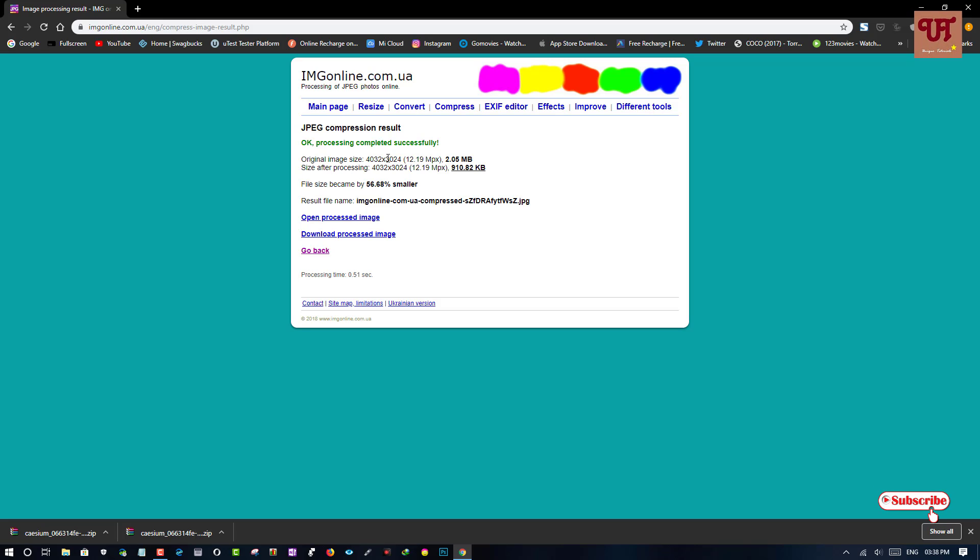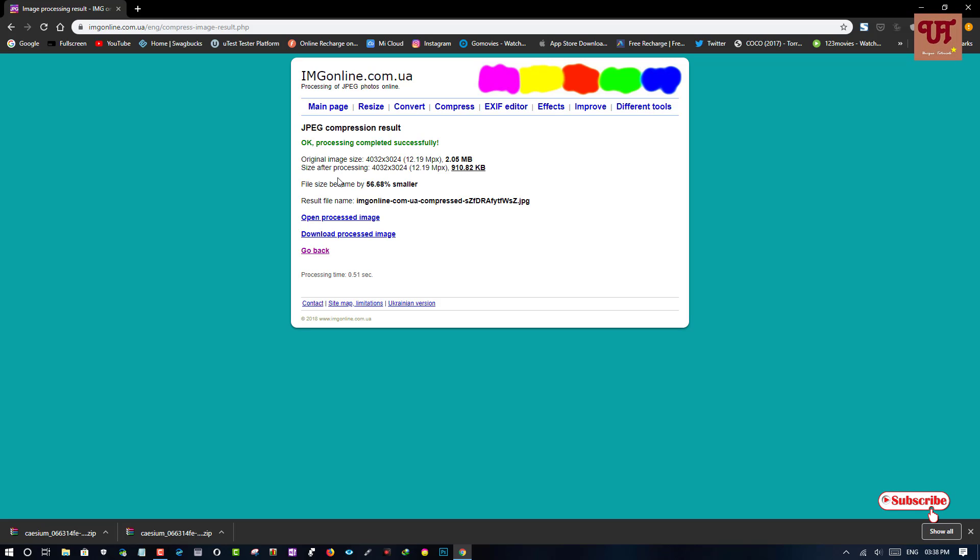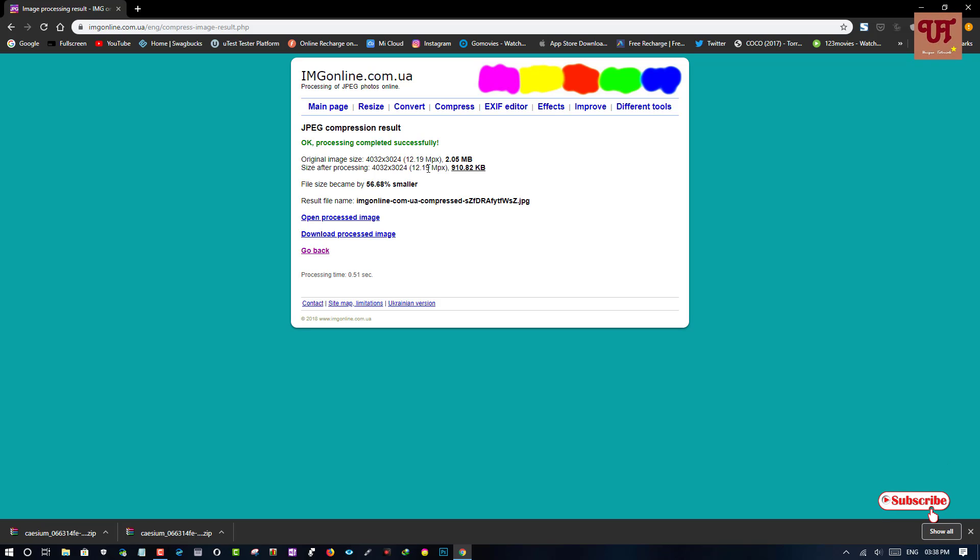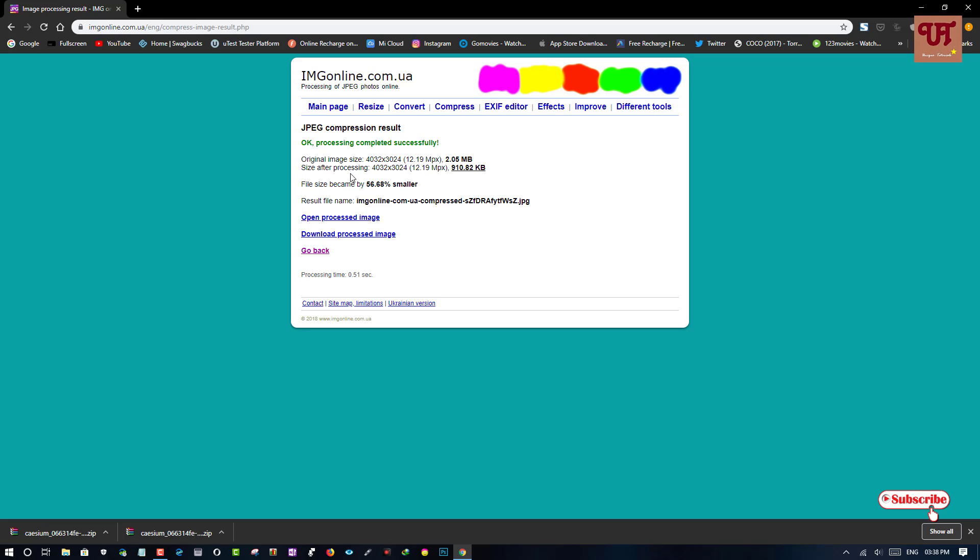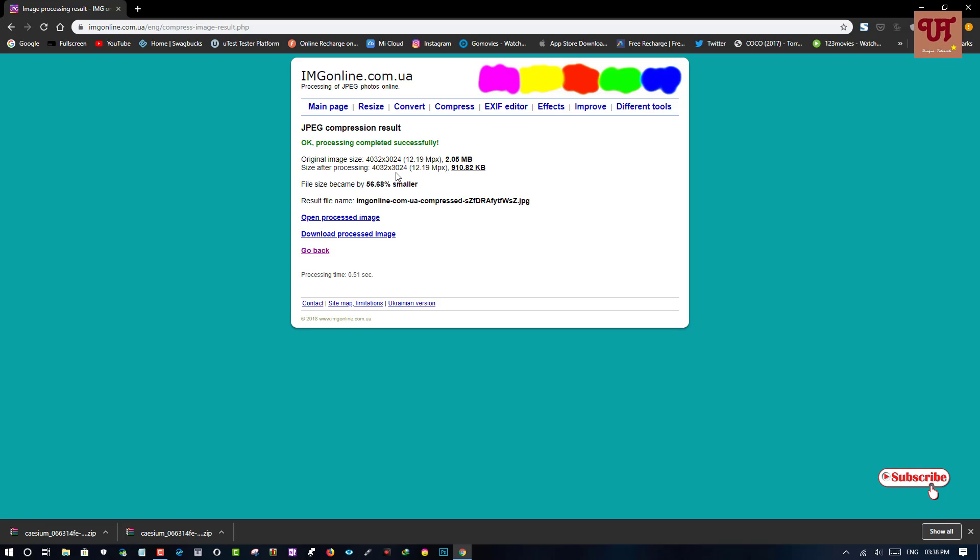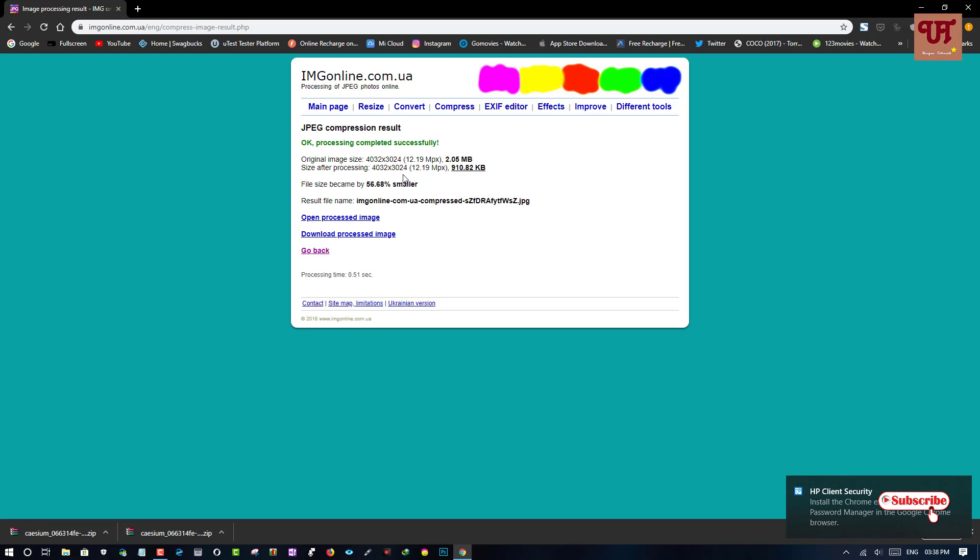The original file size is 2.05 MB and the resolution is 4032 x 3024, 12.19 megapixels. And now, the output you can see here is 4032 x 3024. It's almost the same as the earlier resolution and even the megapixel is almost the same.